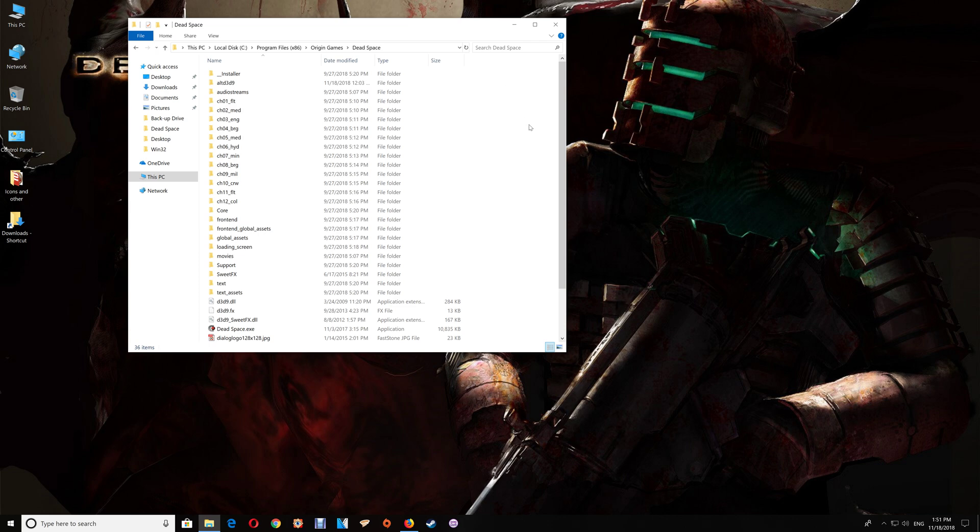So I'll start with if you happen to start the game and the game crashes or it does start but the graphics and texturing don't look correct, then what you want to do is go back to the game folder here and open that alt d3d9 folder.